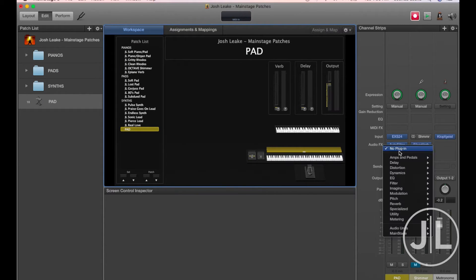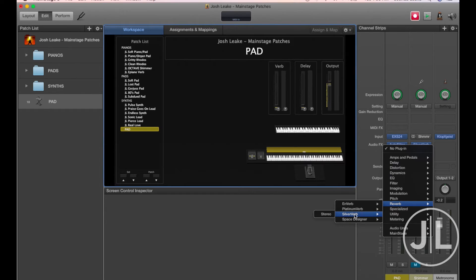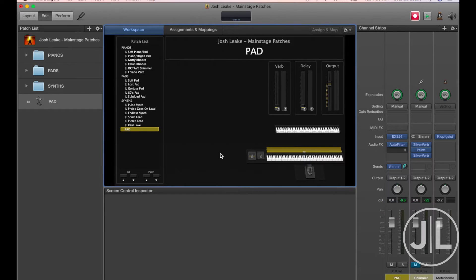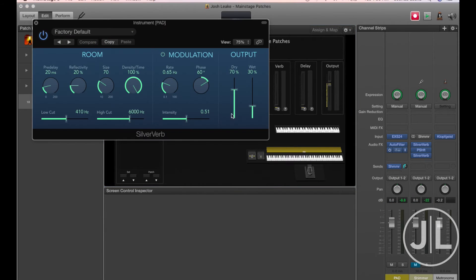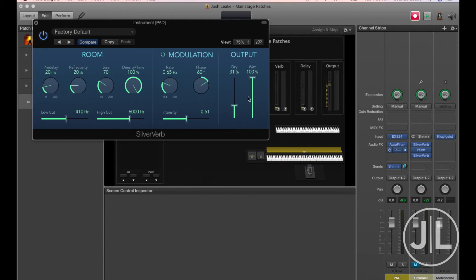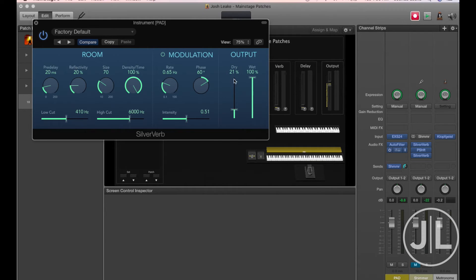The next plugin we want is the SilverVerb plugin, so go ahead and turn that on. First thing we want to do is turn the wetness all the way up, bring the dry down a lot. Really, the dry is the signal without reverb, wet is the signal with reverb, so we just want it completely drenched in reverb.